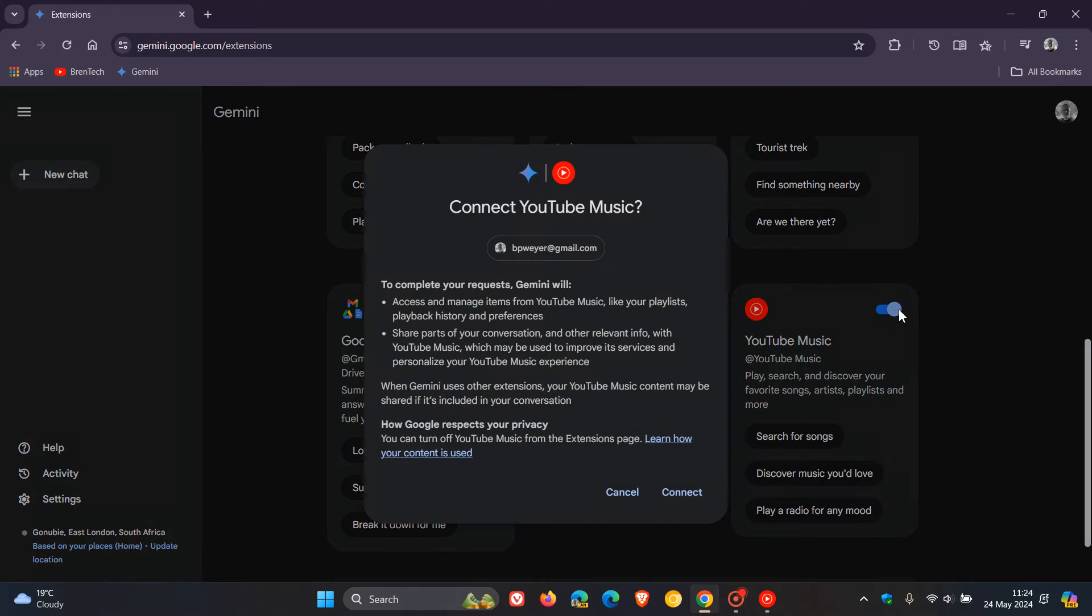When you toggle this on, just take note. It asks you which account you want to connect, and to complete your request,